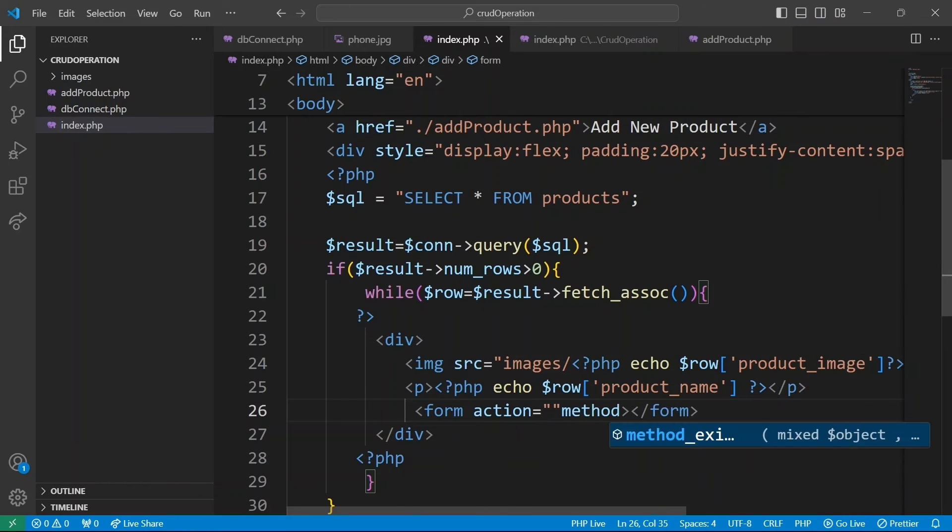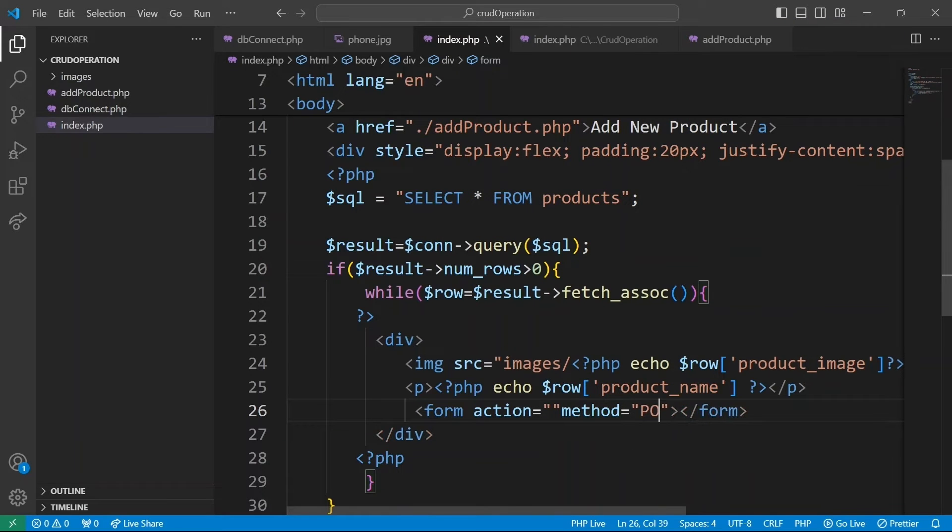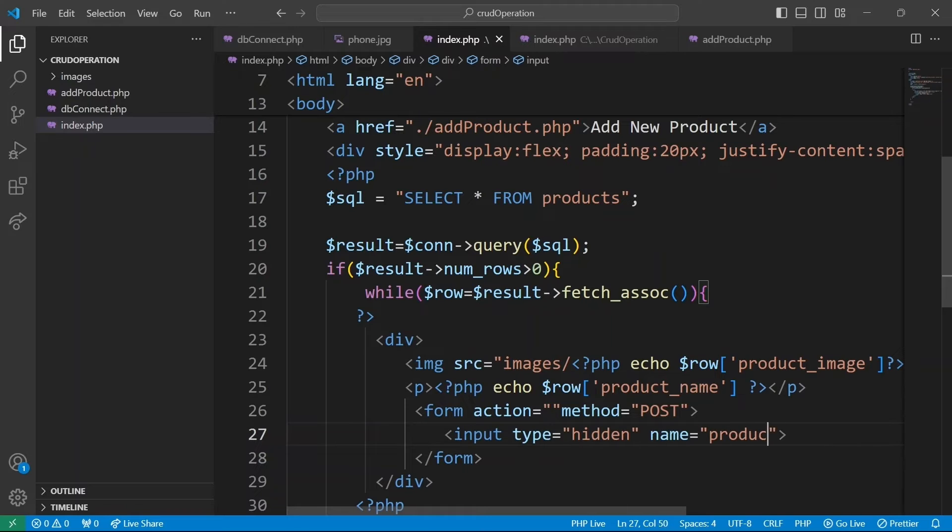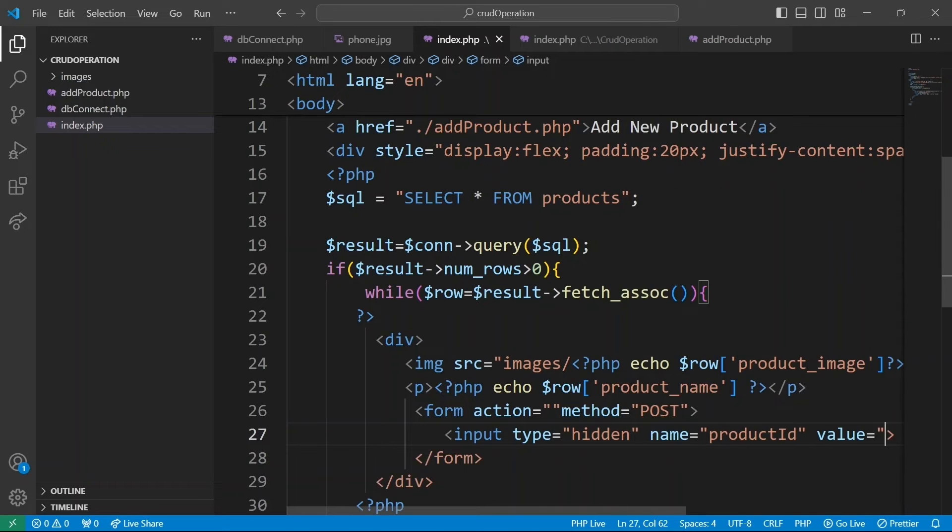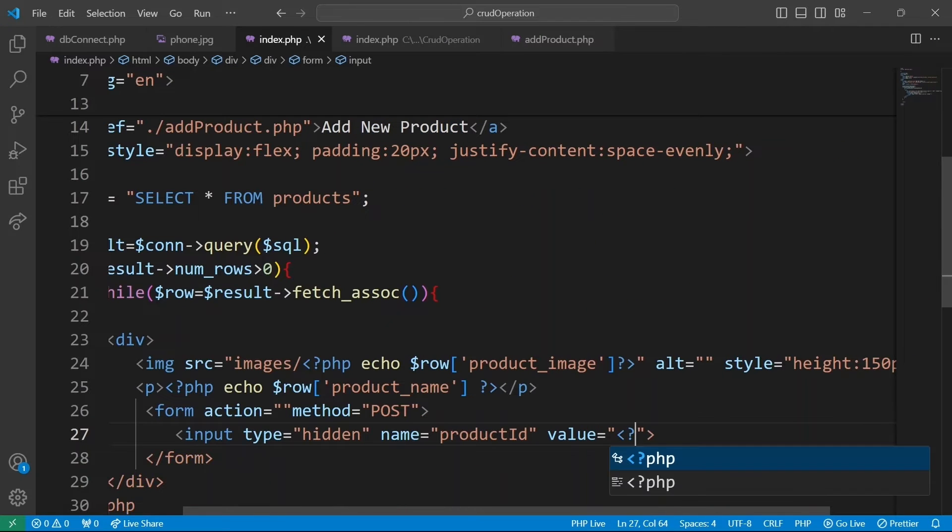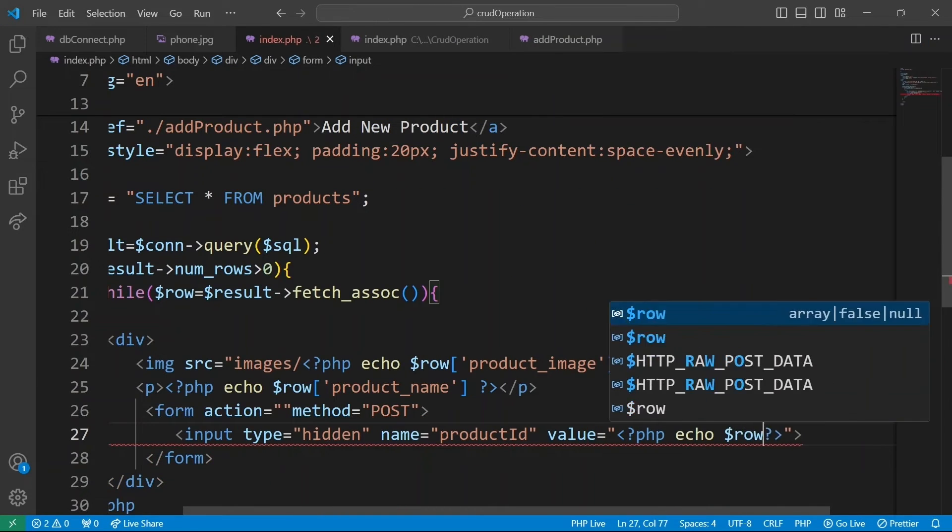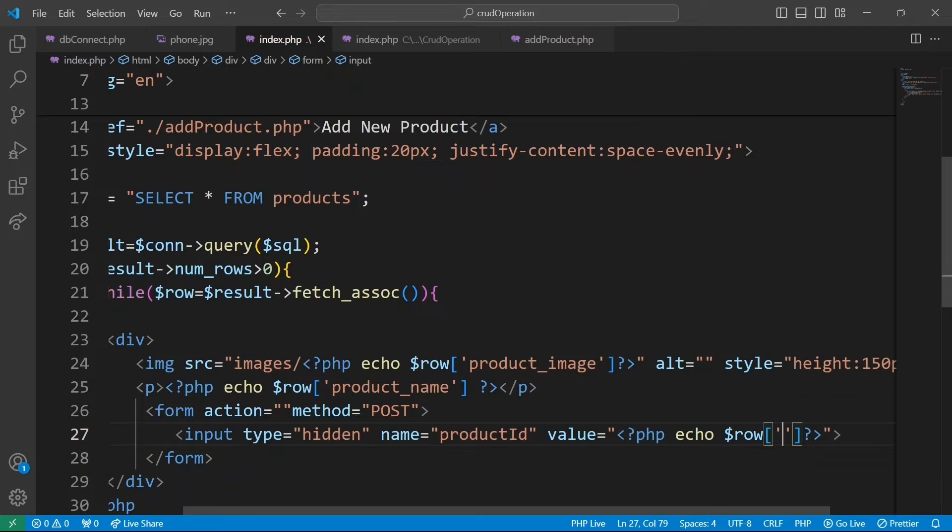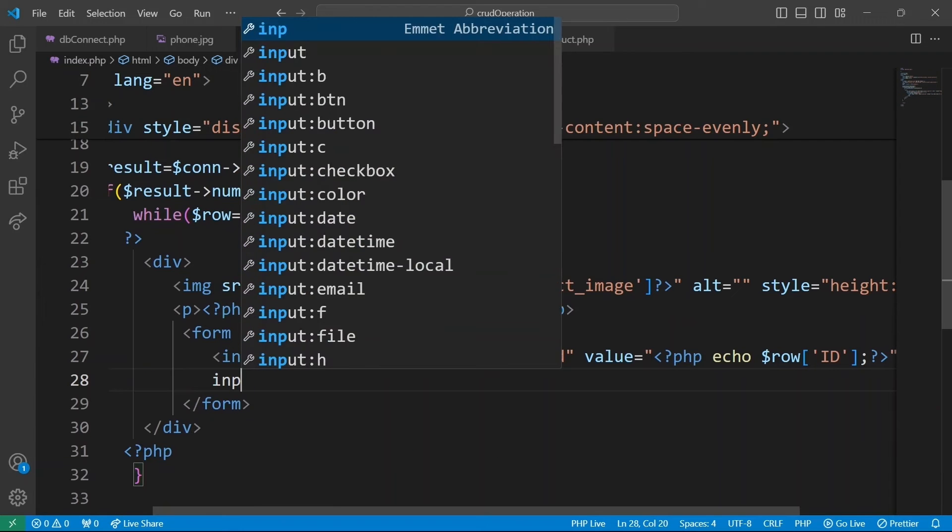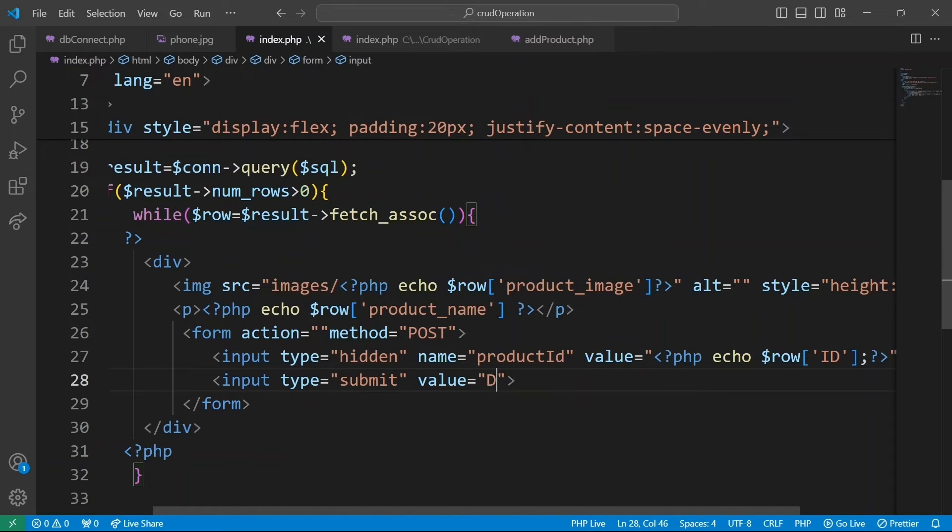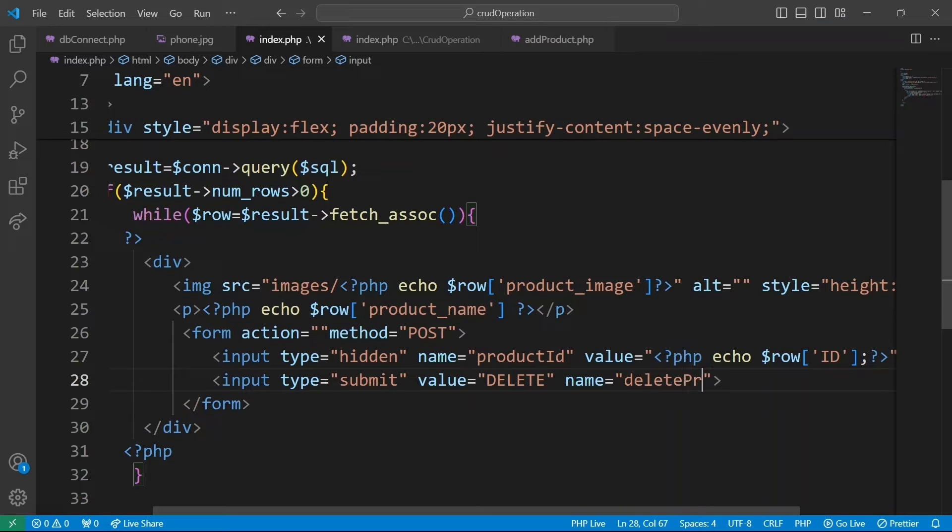Now we are going to work on the delete feature. To delete a product, we create a form. This form will use the post method and include a hidden input field to submit the product ID. Additionally, it will have a submit button that triggers the delete product function in our PHP logic when clicked.